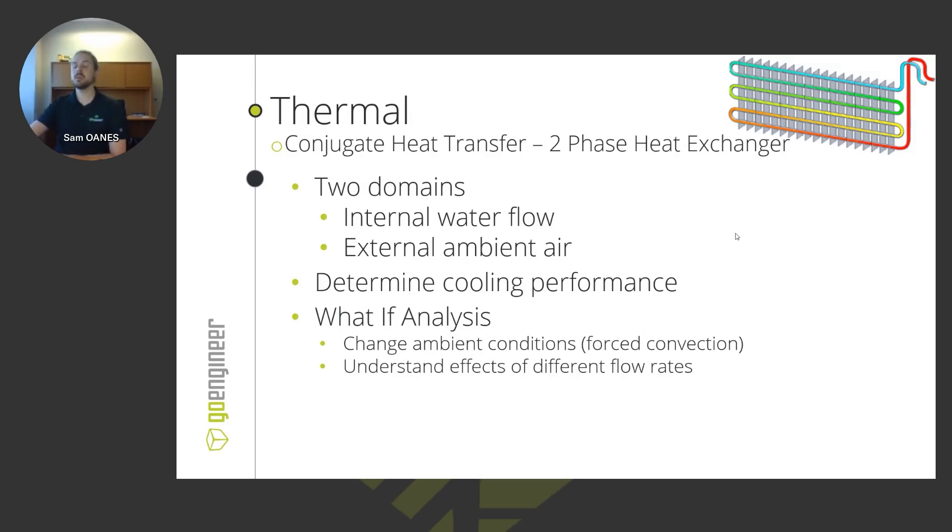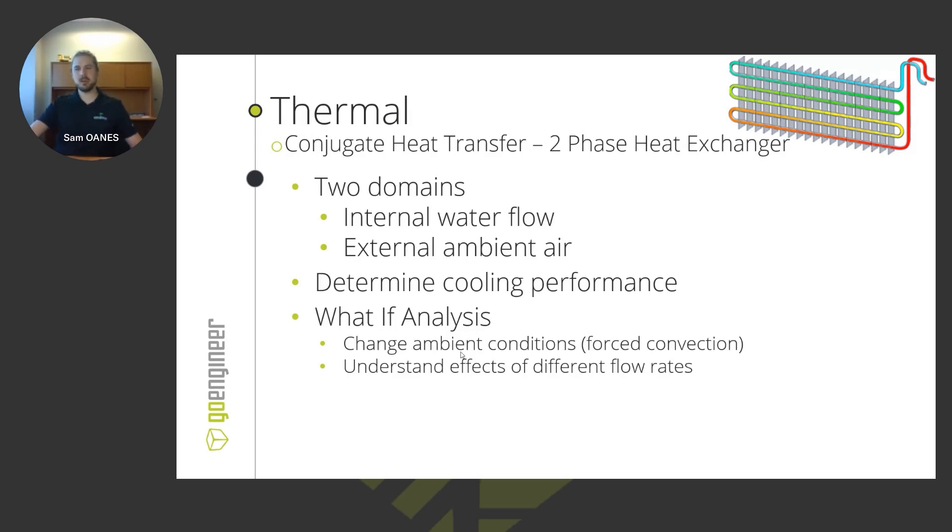So what we want to do here is just determine the cooling performance. And in my run through this morning I didn't have enough time to go through this what-if analysis, but we'll see it on a different example where we're able to change the ambient conditions and understand the effects of different flow rates on the cooling effect.